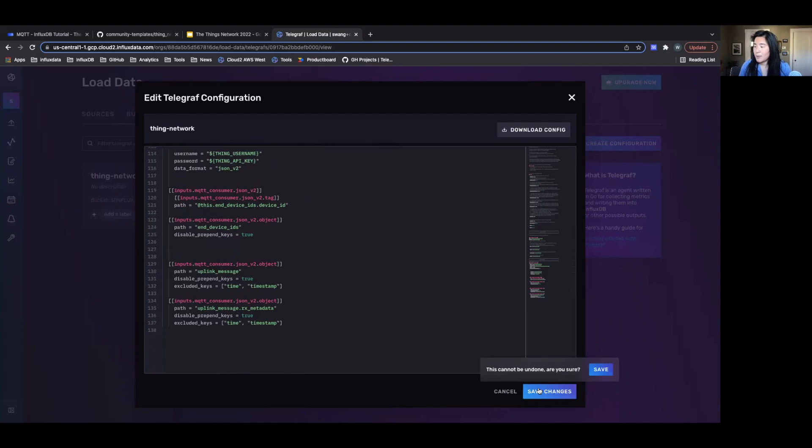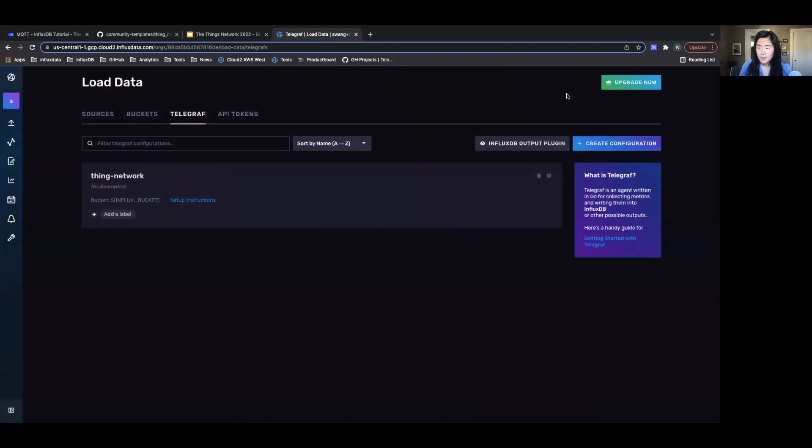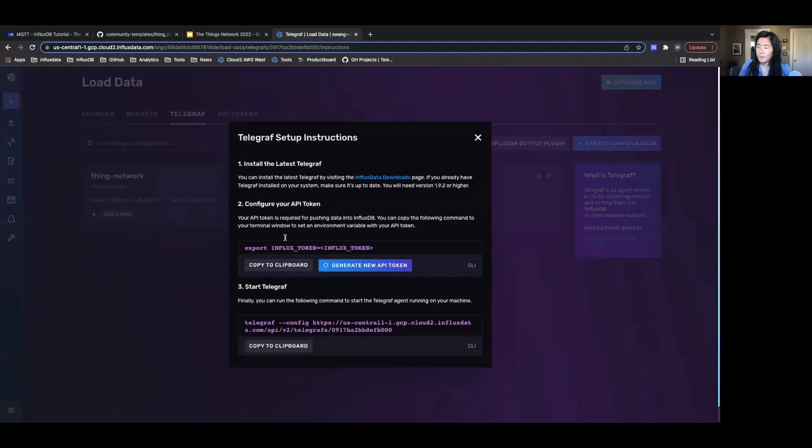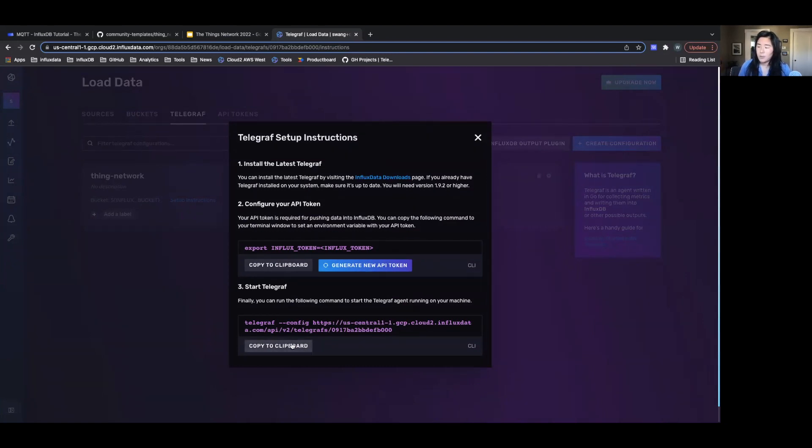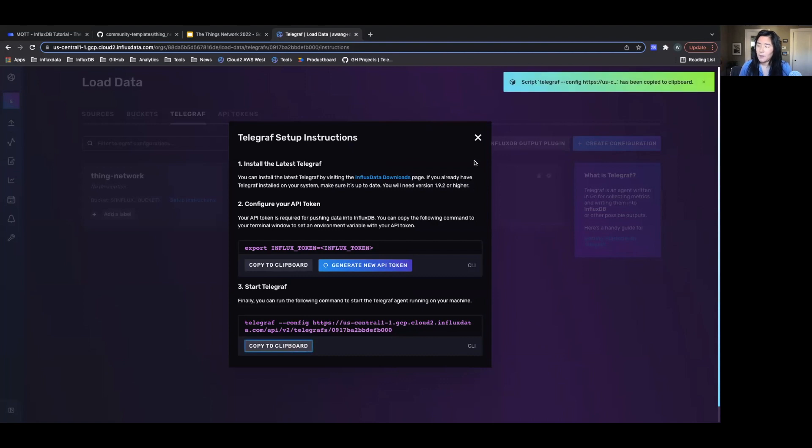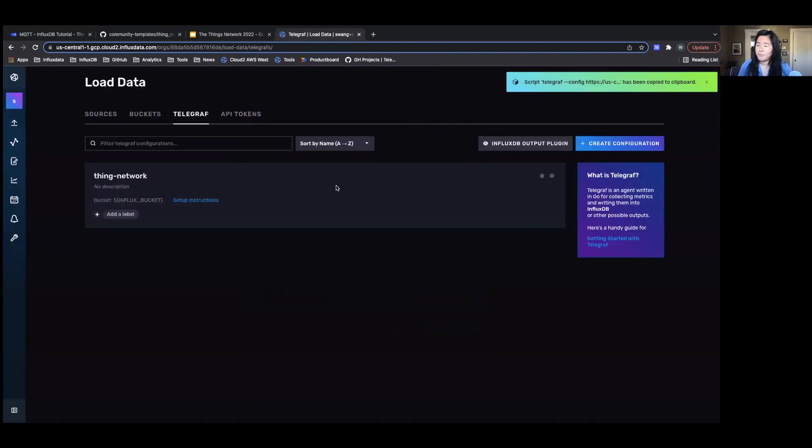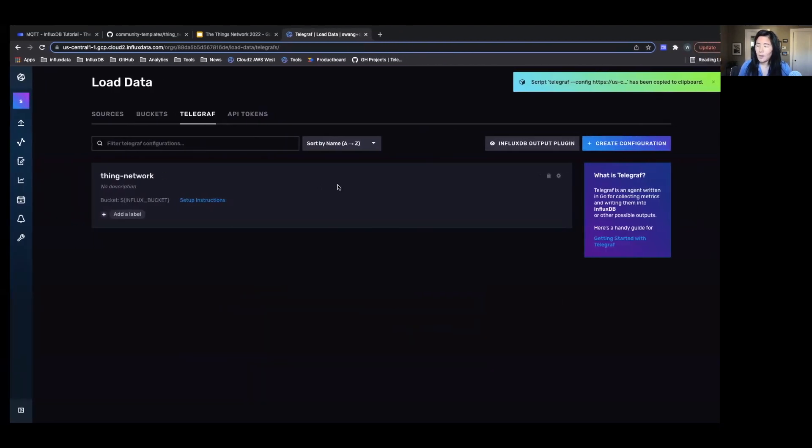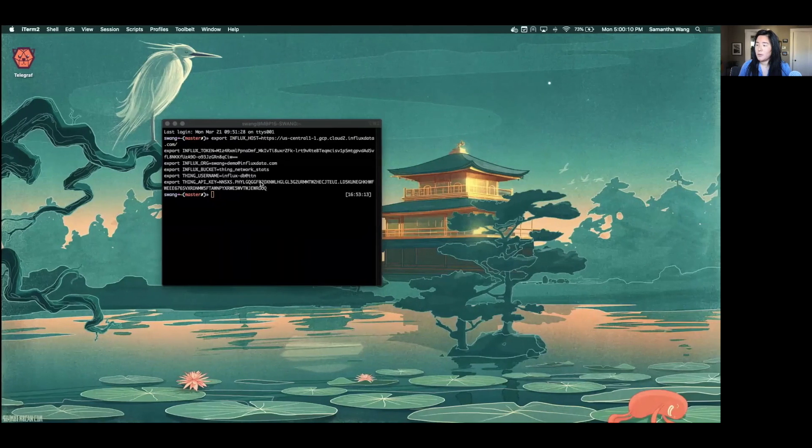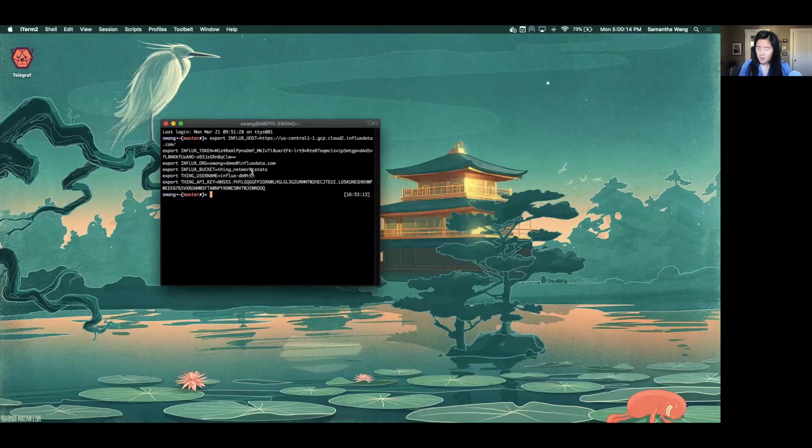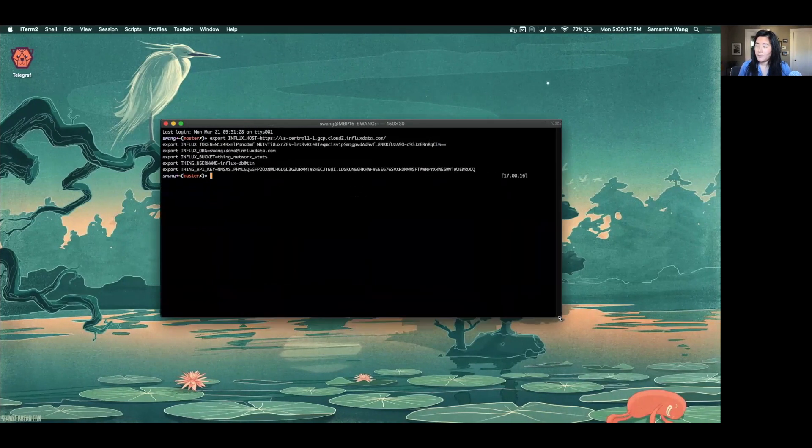So I'm going to save my changes, or I guess I didn't make any changes. So I'm just going to close it and find my setup instructions. Since I've already exported my token, I'm going to copy this command into the clipboard. I'm going to go to my terminal.